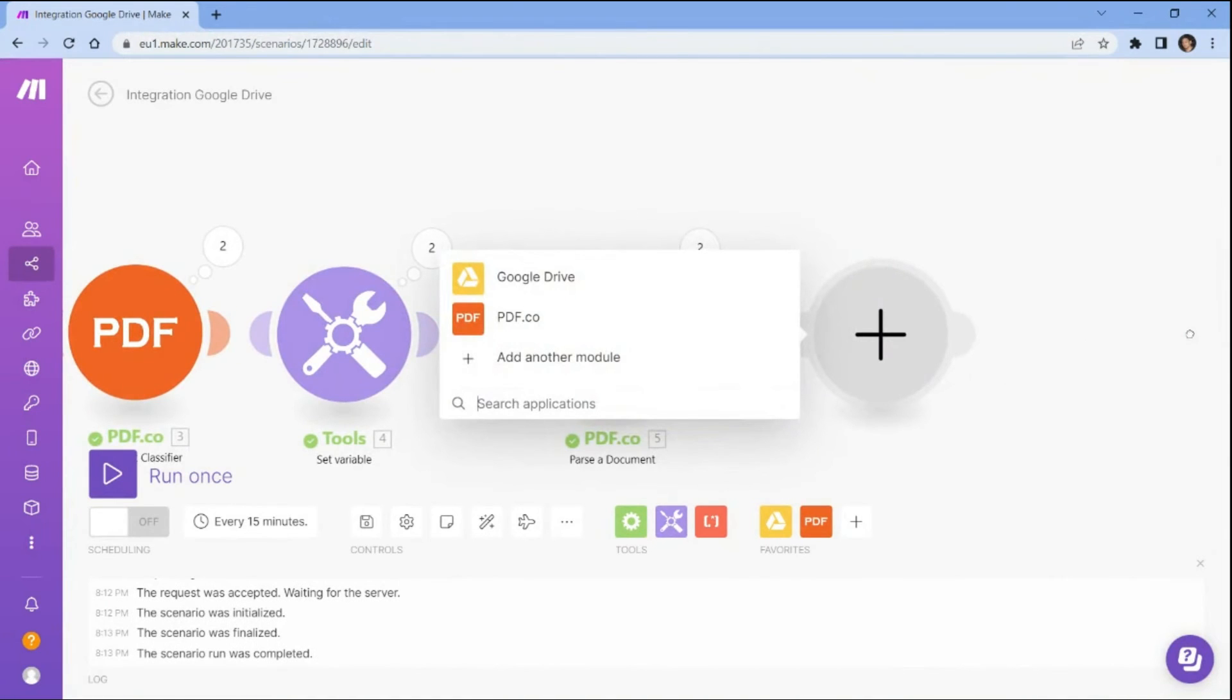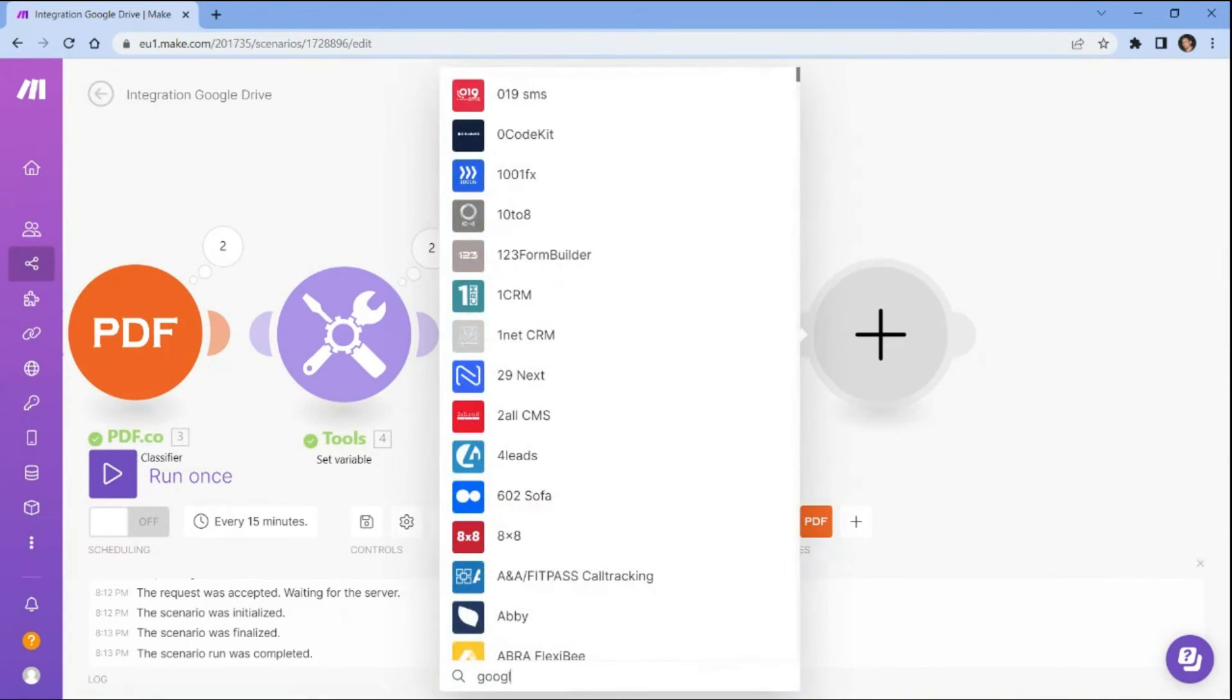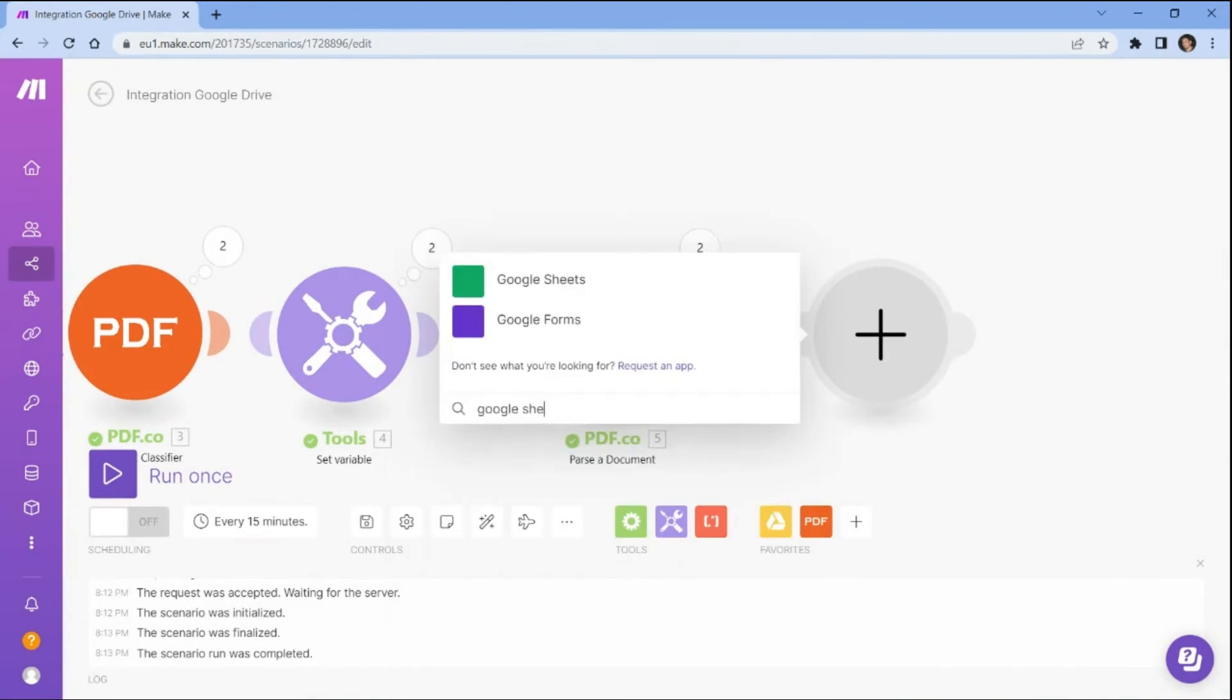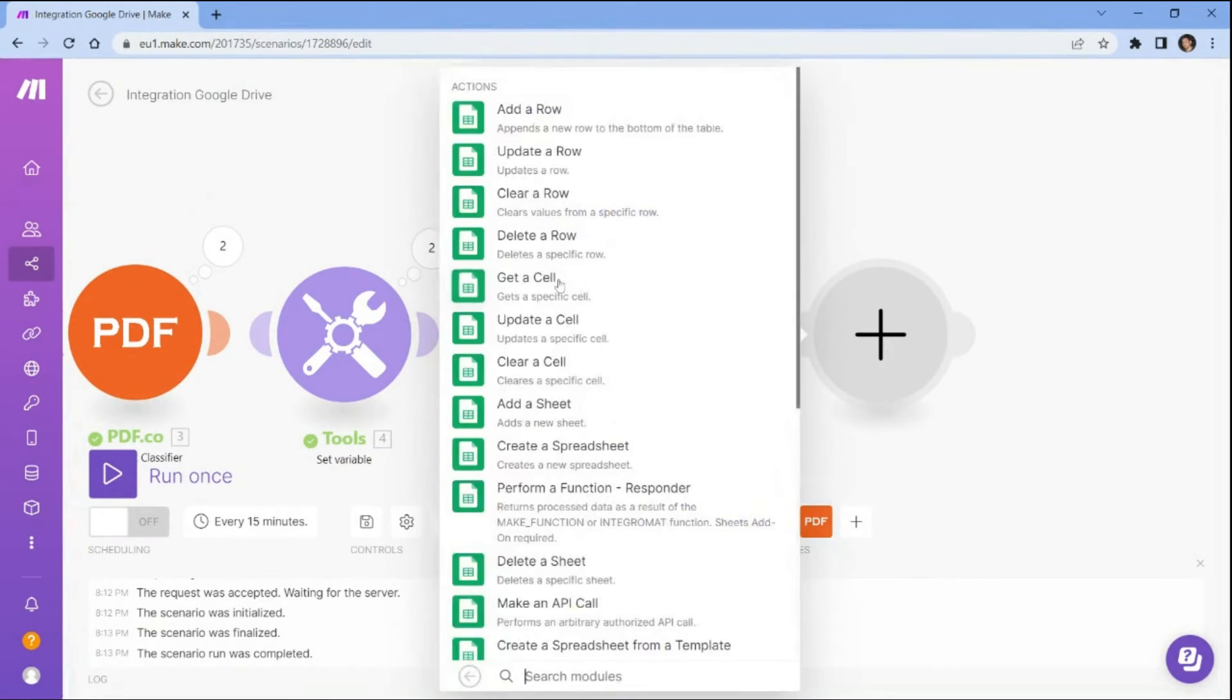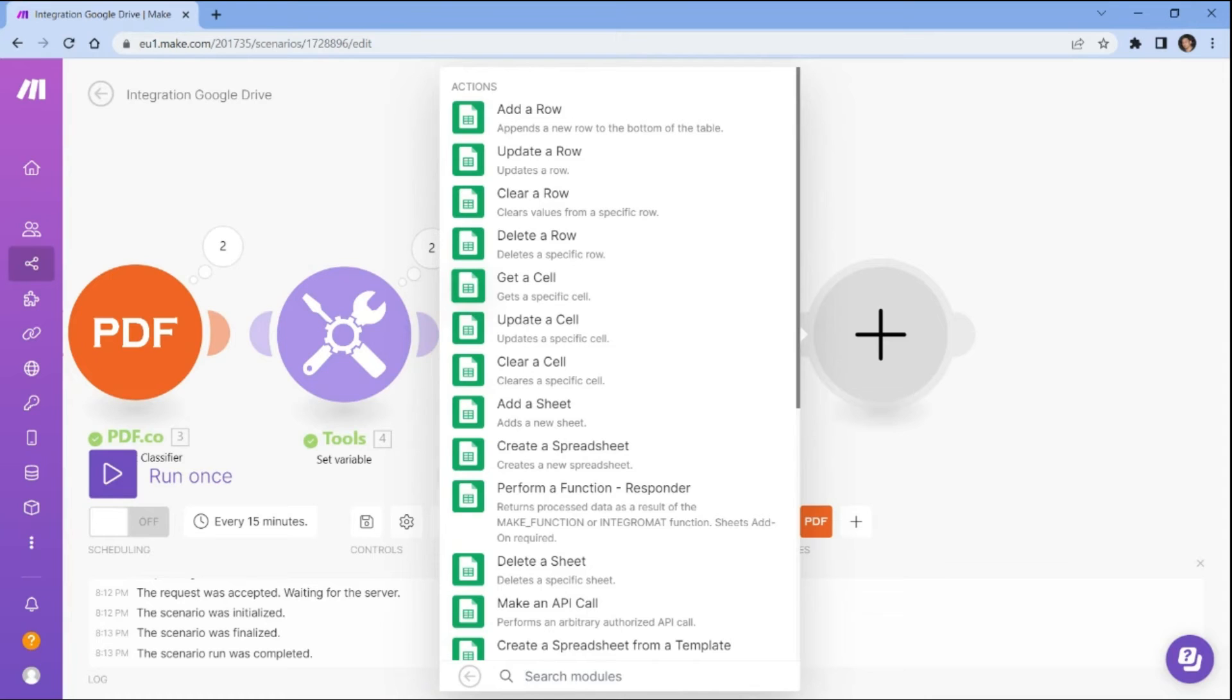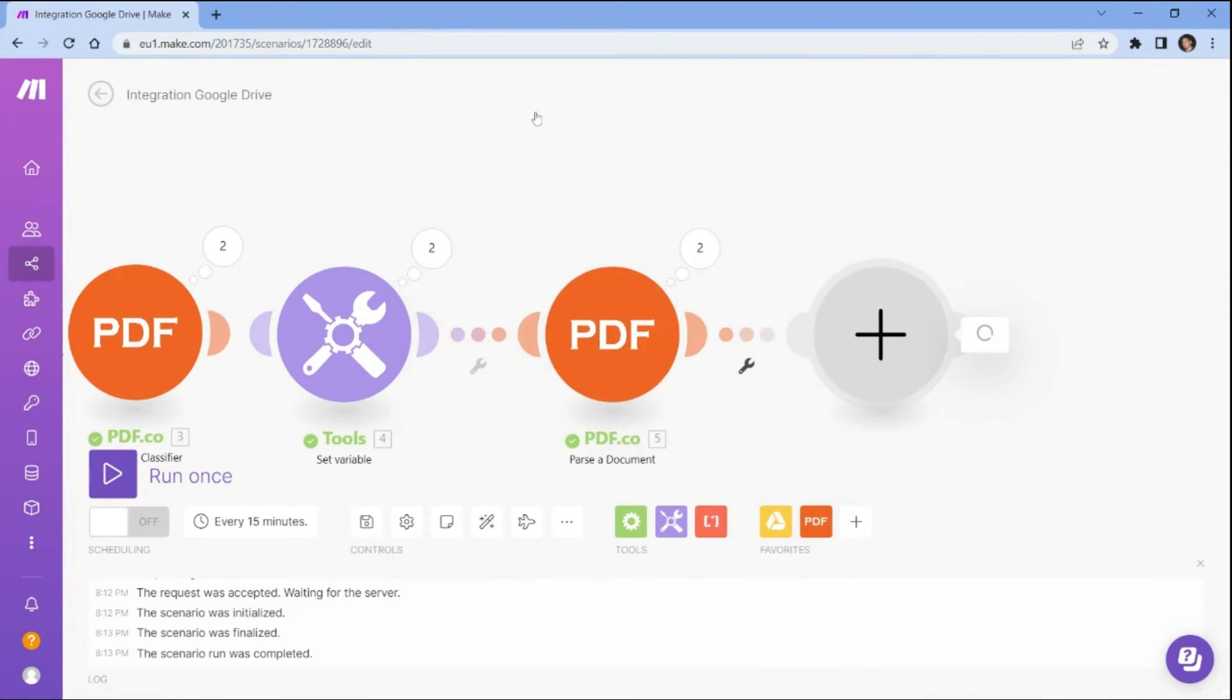In this step, let's integrate the Google Sheets app into the workflow. And select the add row option to add a new row to the Google Sheets spreadsheet and map the columns in the row with the corresponding parsed data values.